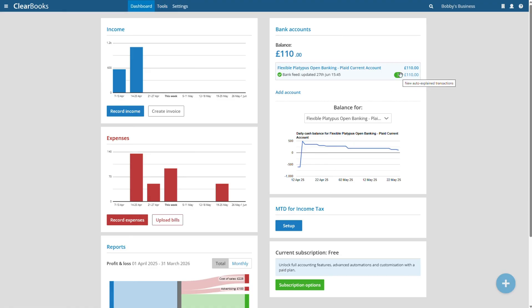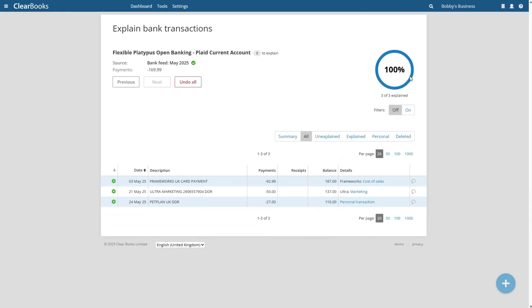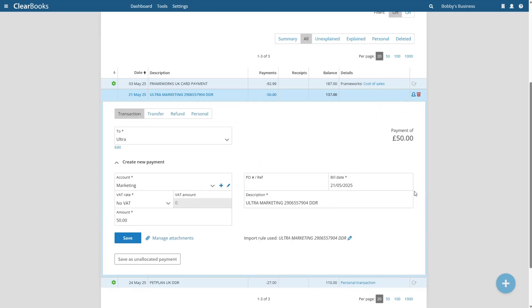ClearBooks remembers your choices, so when the bank feed imports new transactions it will automatically record your common receipts and payments for you. If you need to change anything, just click undo and make whatever changes are necessary.